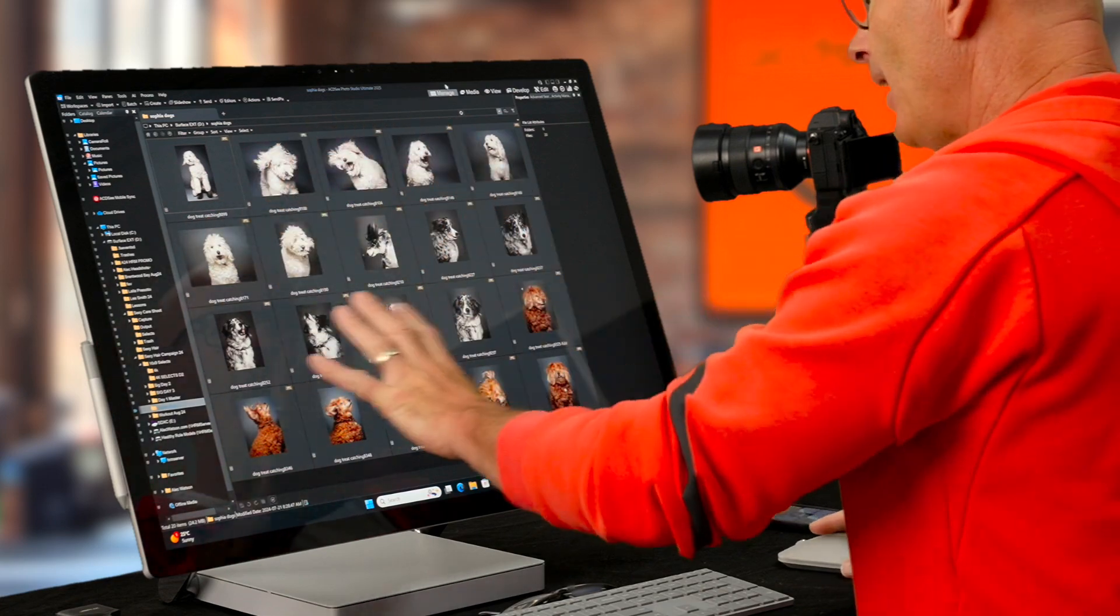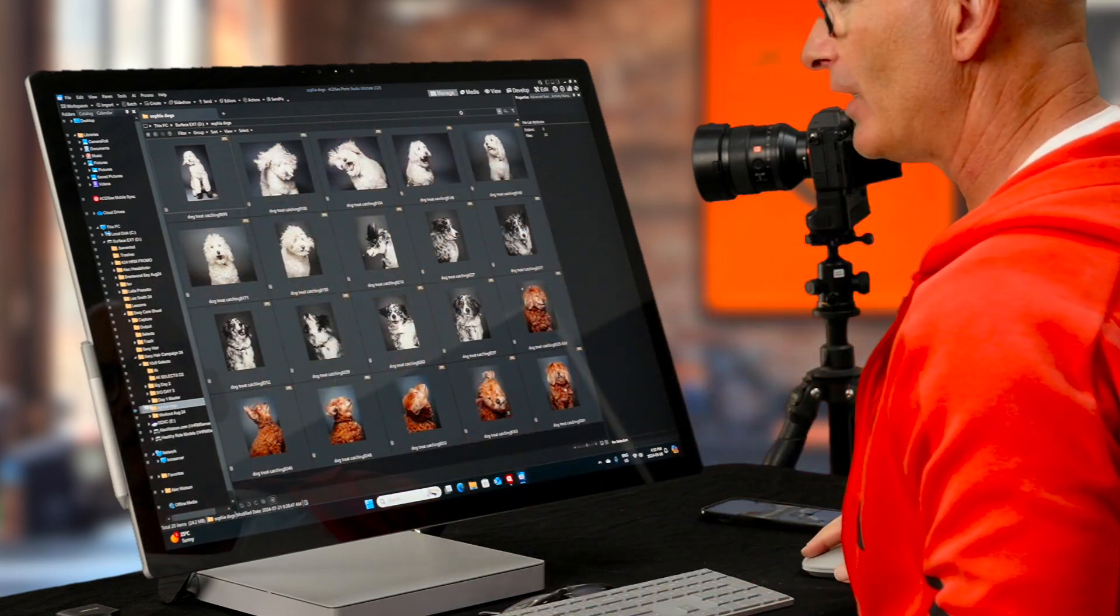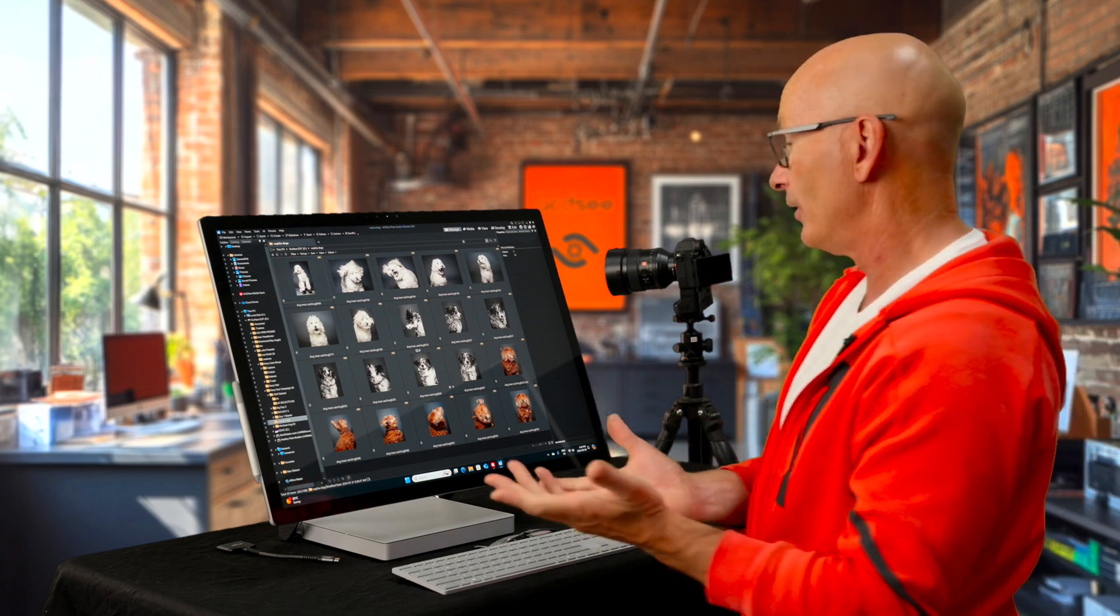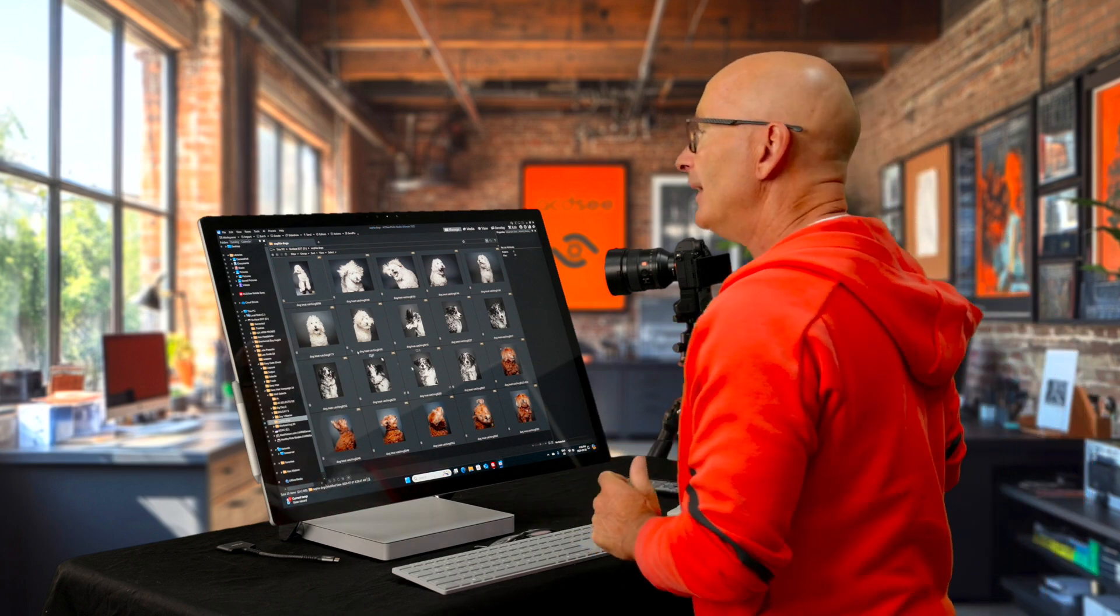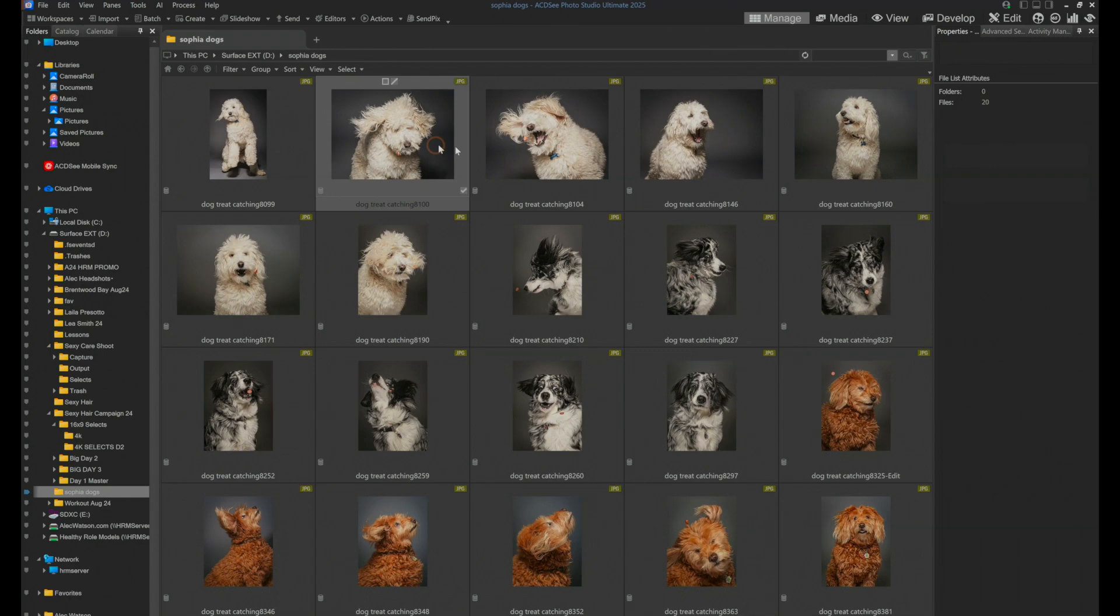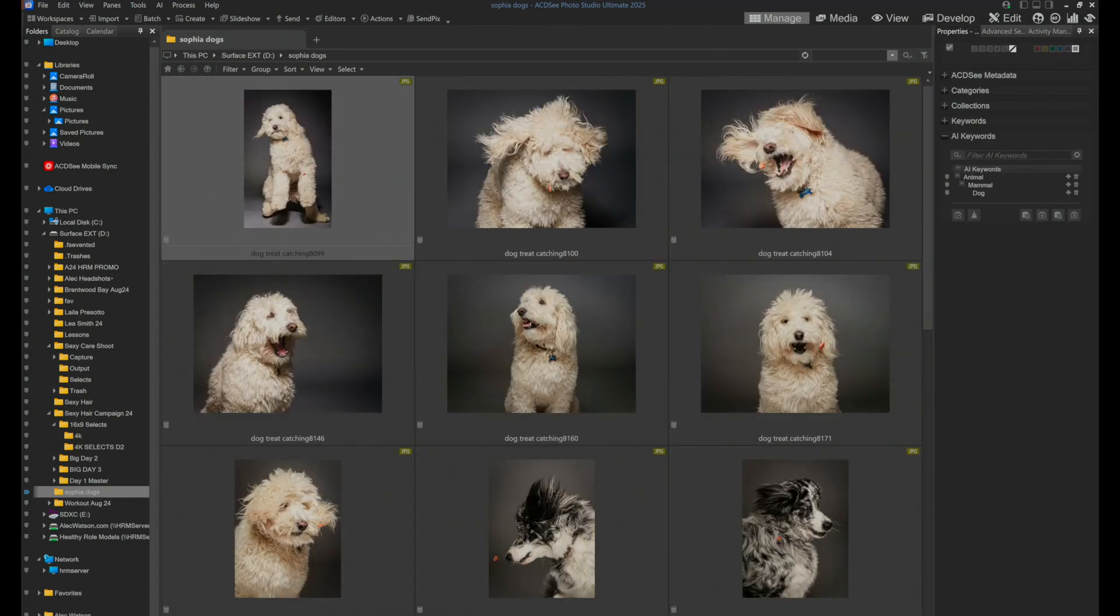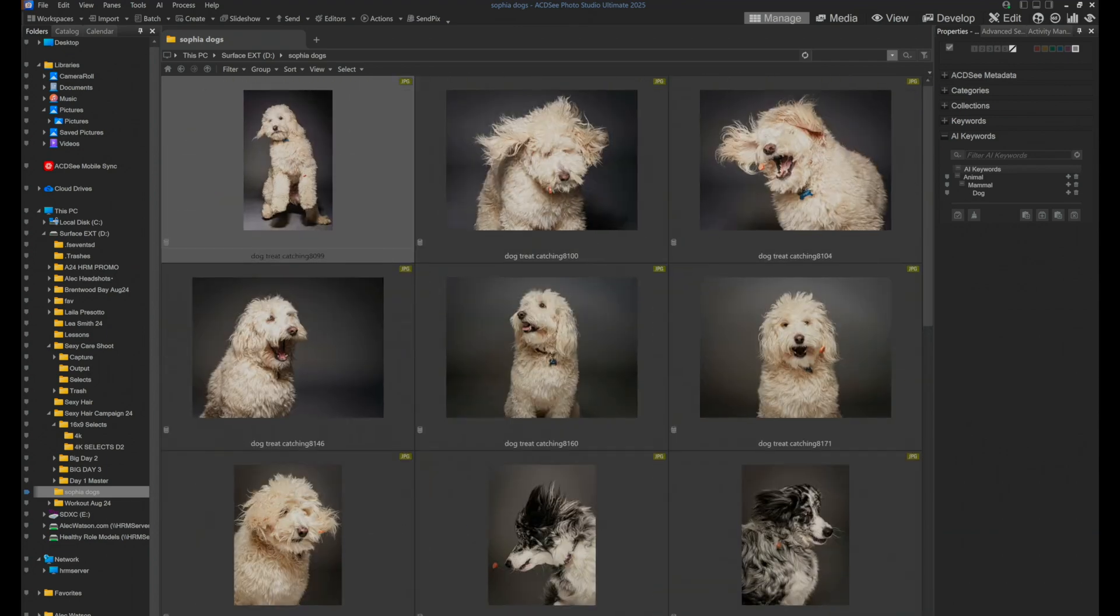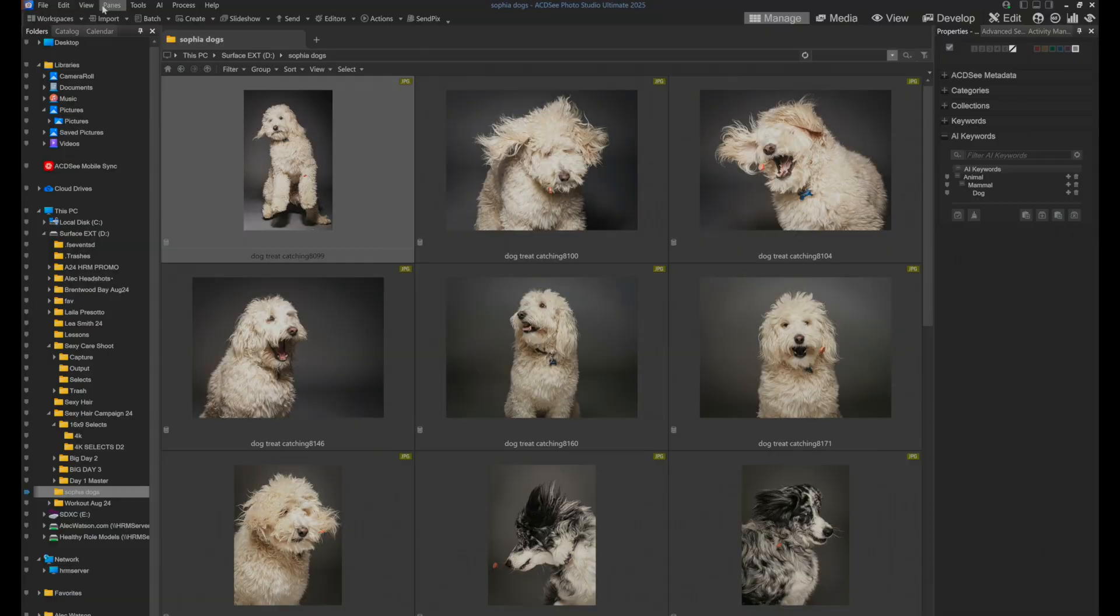So I've got a bunch of photos. This is actually a folder of photos of our dogs that my daughter Sophia took. Now I can see all of these. I can make them bigger here and I can make them smaller, but they're never quite big enough for me to make critical decisions.